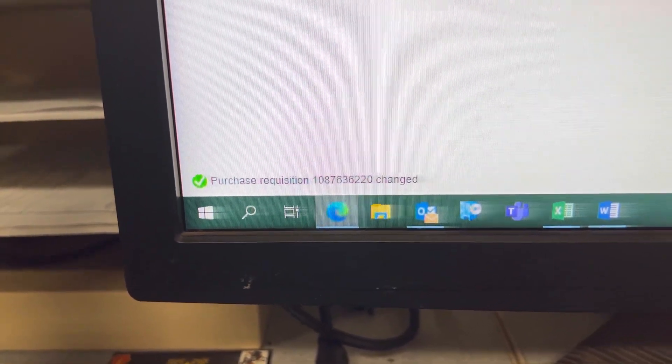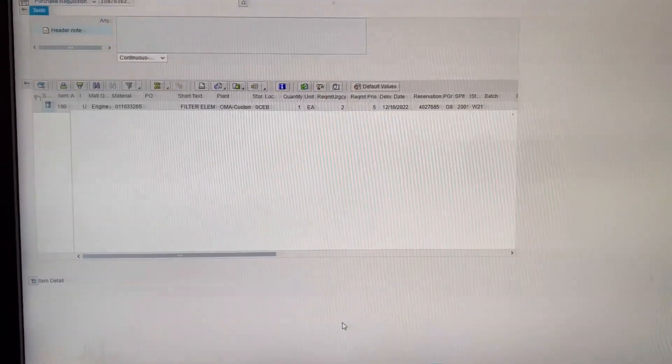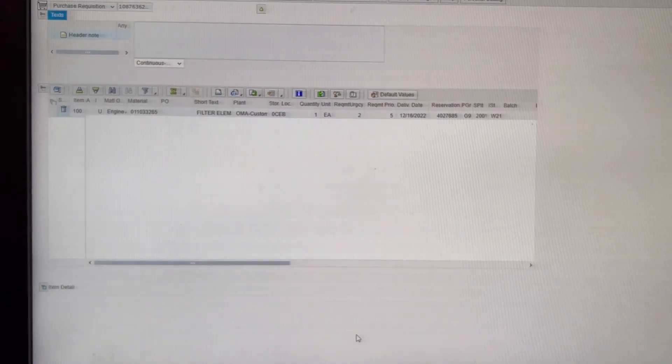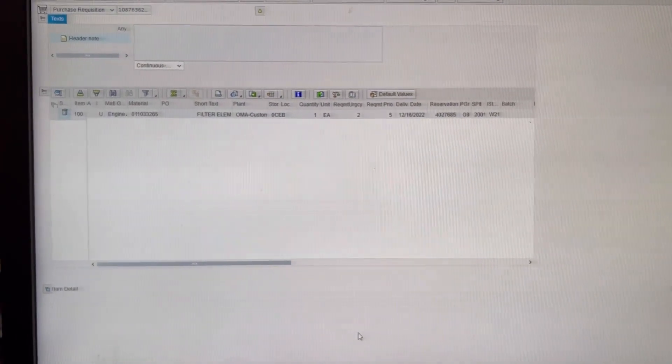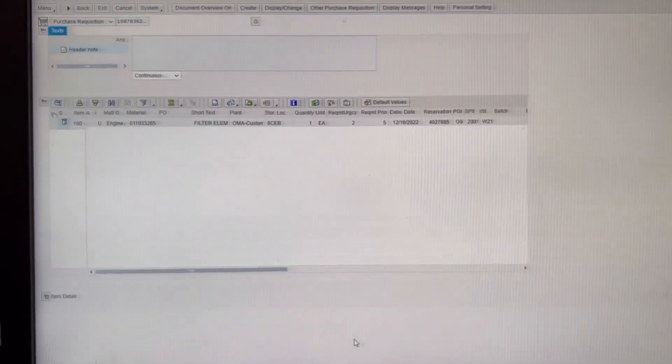And you'll see that. Purchase Requisition, the one you just typed in, has changed. And that is how you delete a Purchase Requisition. Alright, y'all. Thank you.